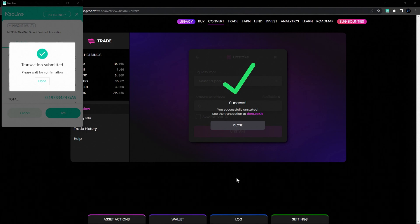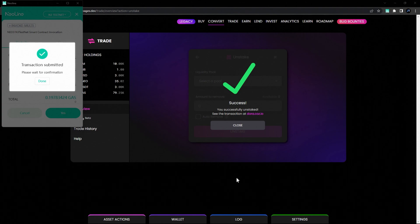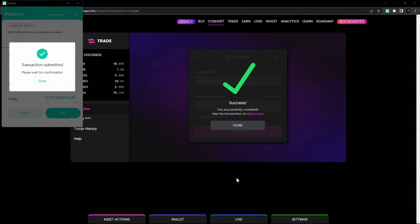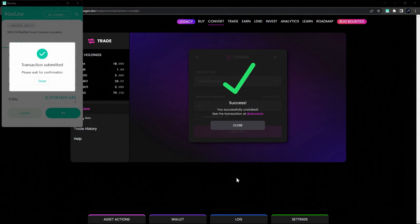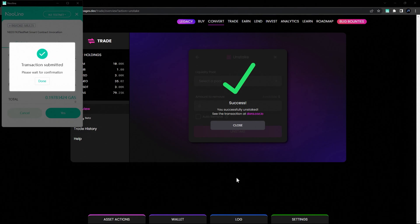Congratulations! You've now learned how to stake and unstake your tokens from a Flamingo Finance liquidity pool, as well as remove your liquidity altogether with the Auto Remove feature.